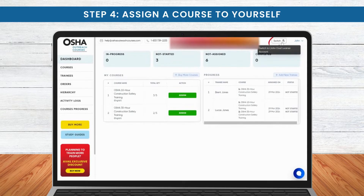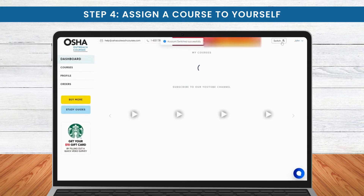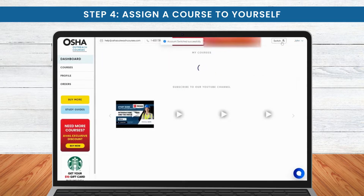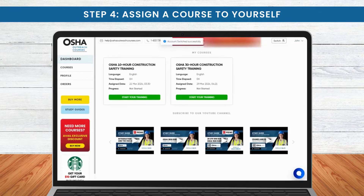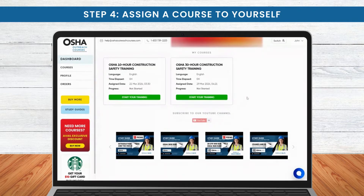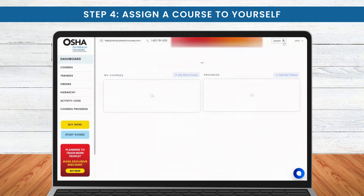To start your training, click on the Switch option and switch to Learner Mode. To return to your manager account, just repeat the same process.